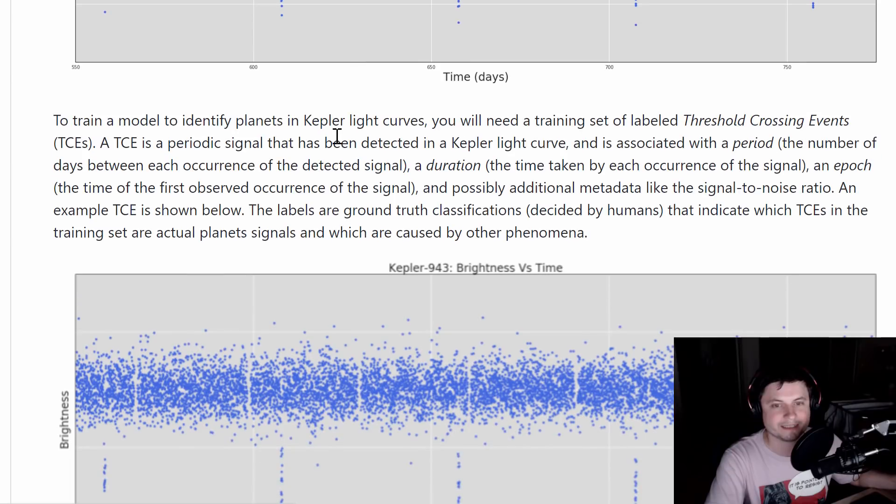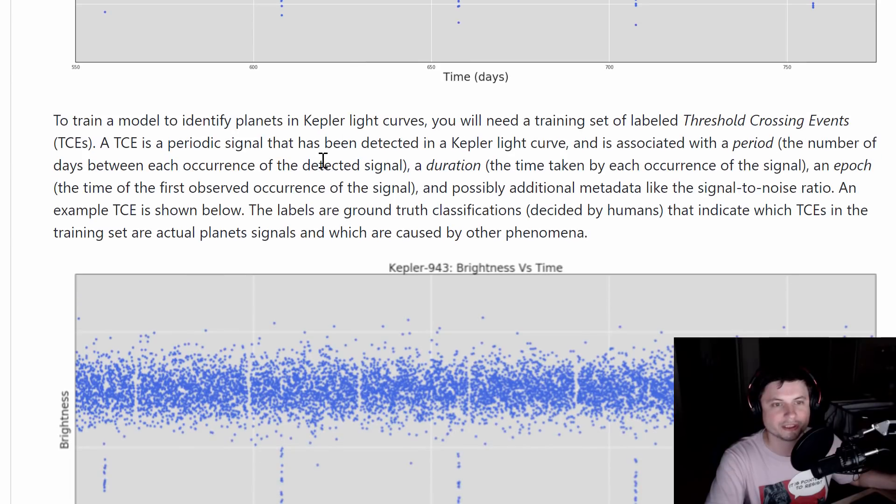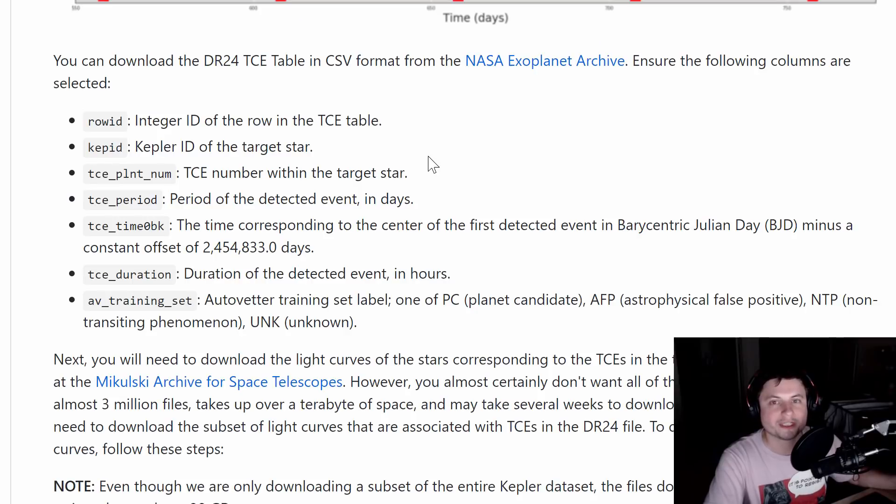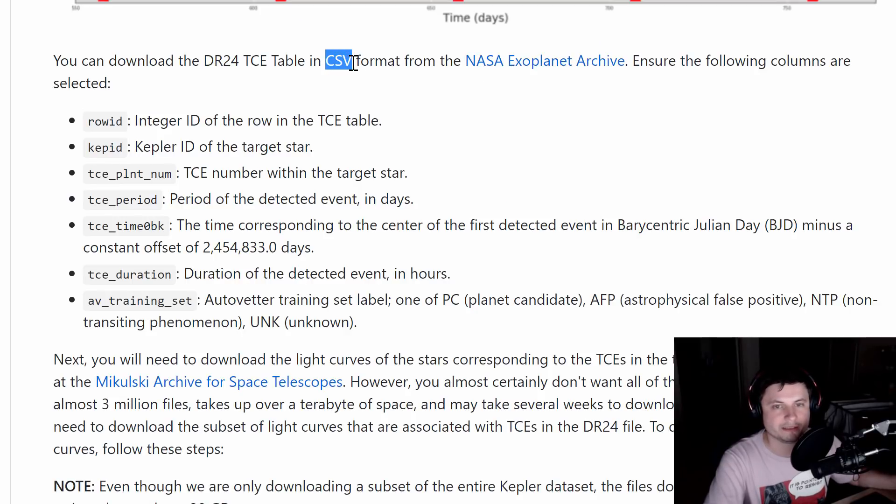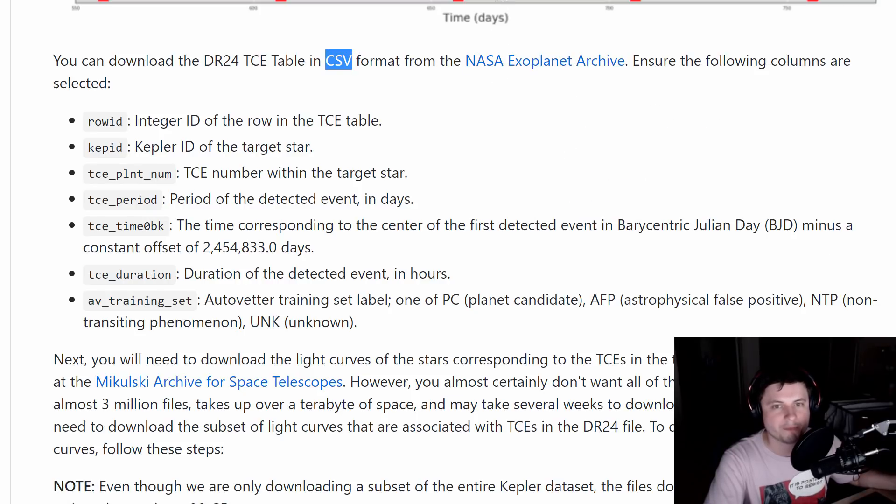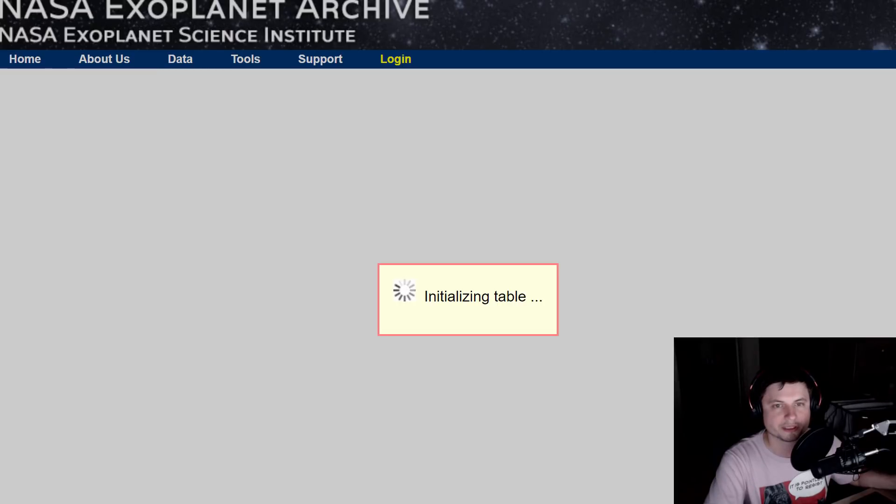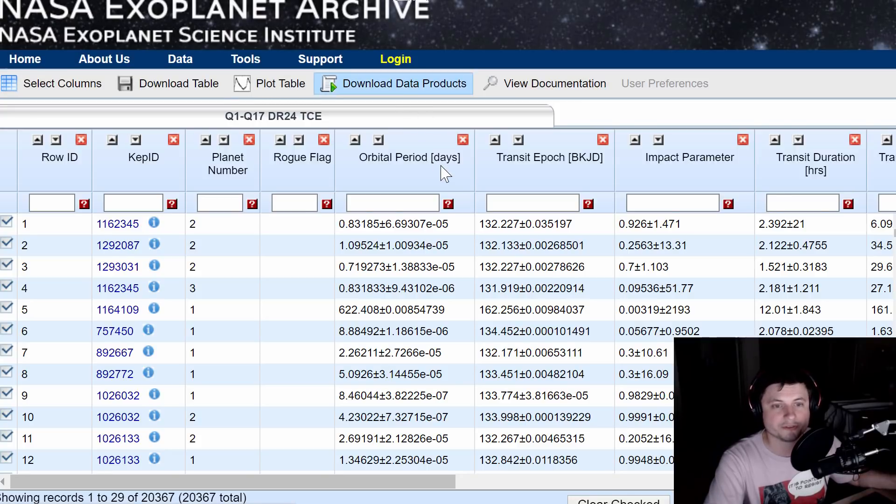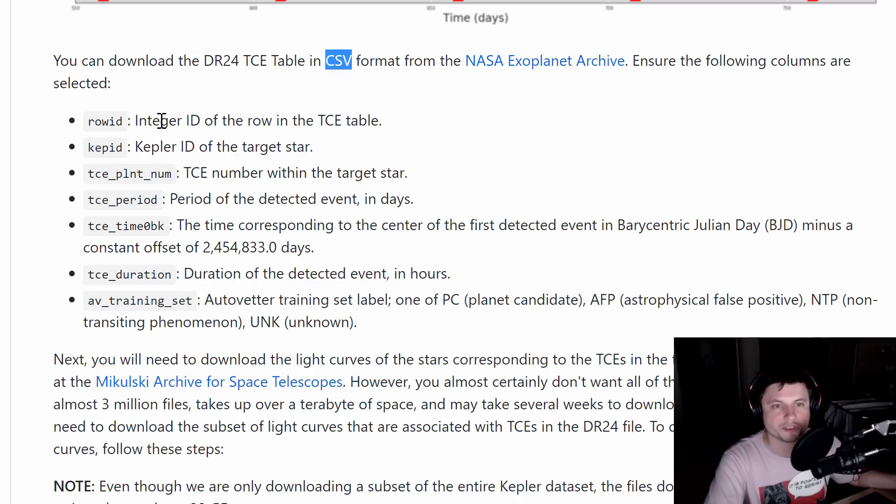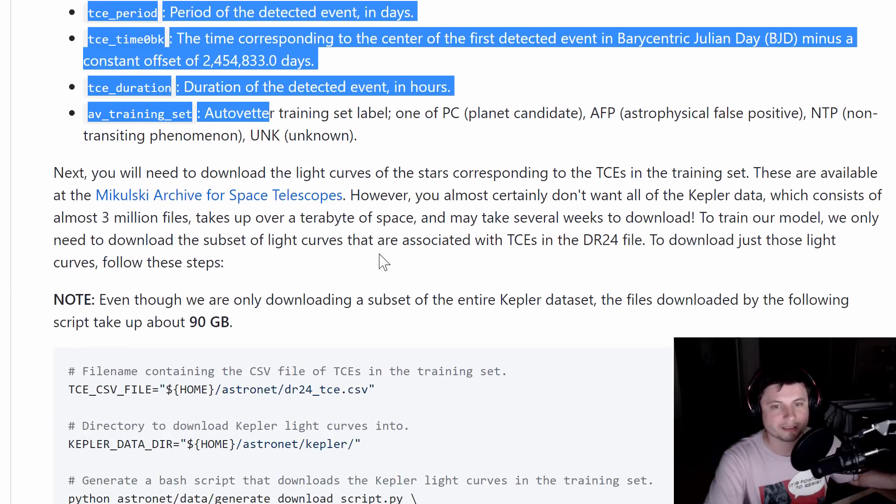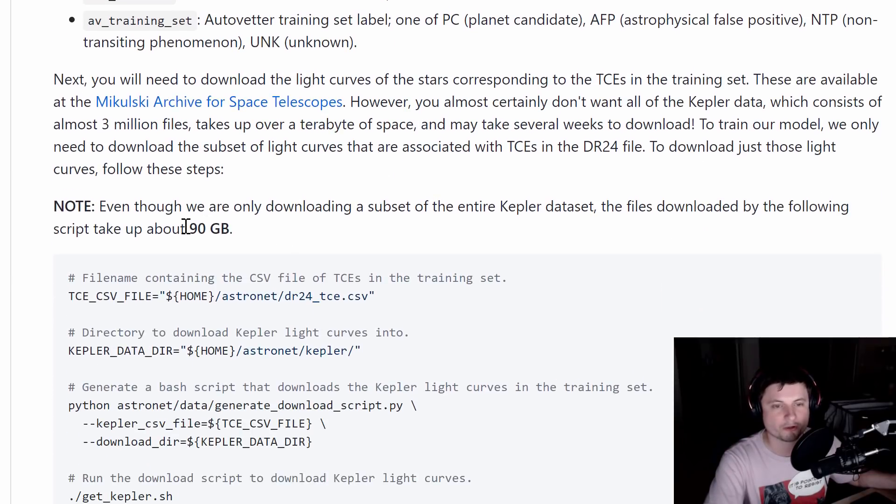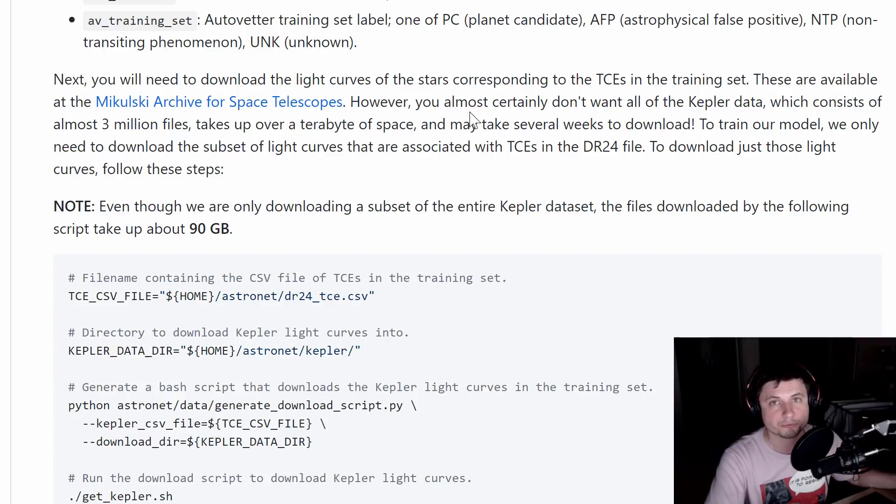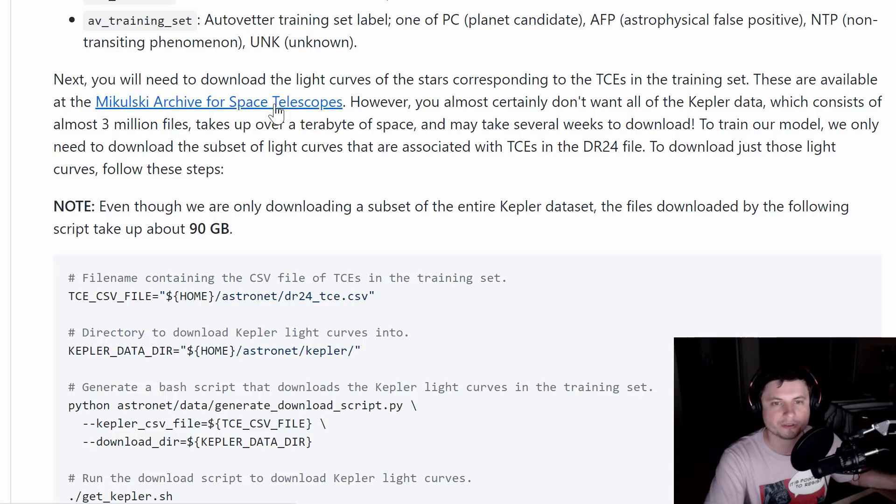This is where the hard drive space comes in: you have to download Kepler data and threshold crossing events. You have to get two files—one is the CSV or database file from NASA Exoplanet Archive, the website that we've used many times in the past. It's a brilliant website that has a lot of data on various exoplanets and stars. But the heavy thing, which according to them is at least 90 gigabytes but in my experience was actually a lot more, is from the Mikulski Archive for Space Telescopes.